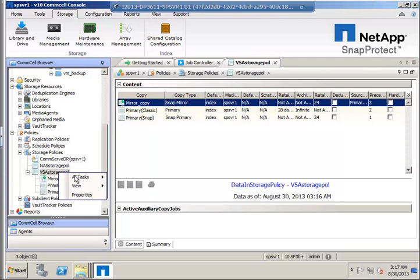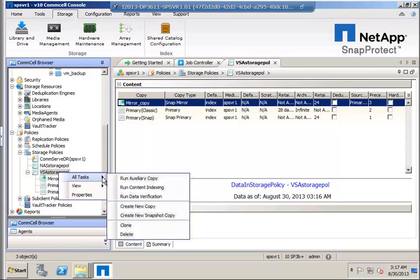Now we'll create an auxiliary copy to perform the SnapMirror operation. This copy will reside on a different storage controller.